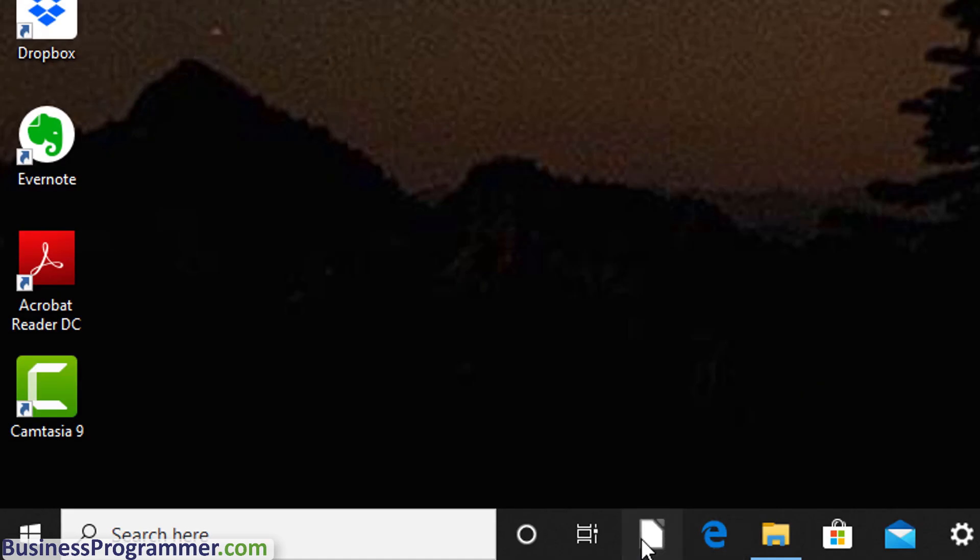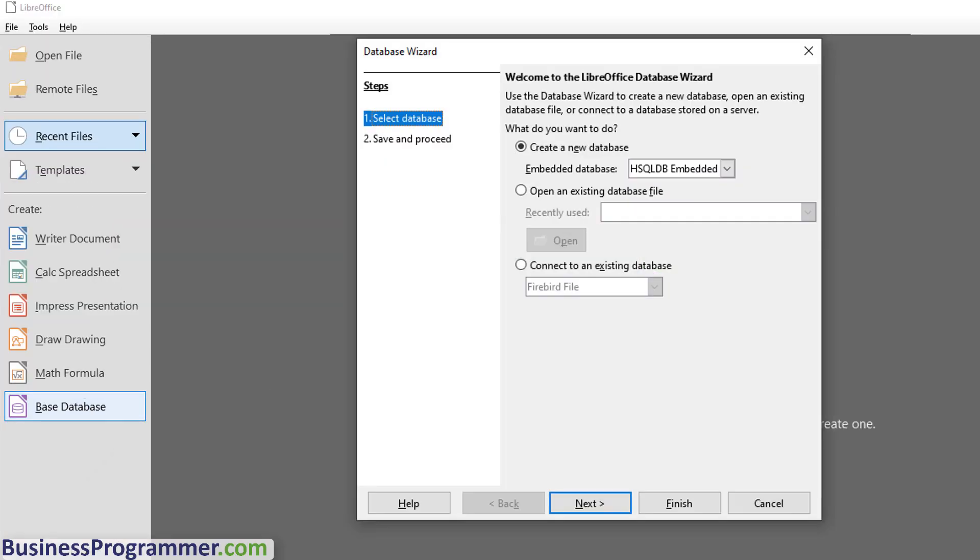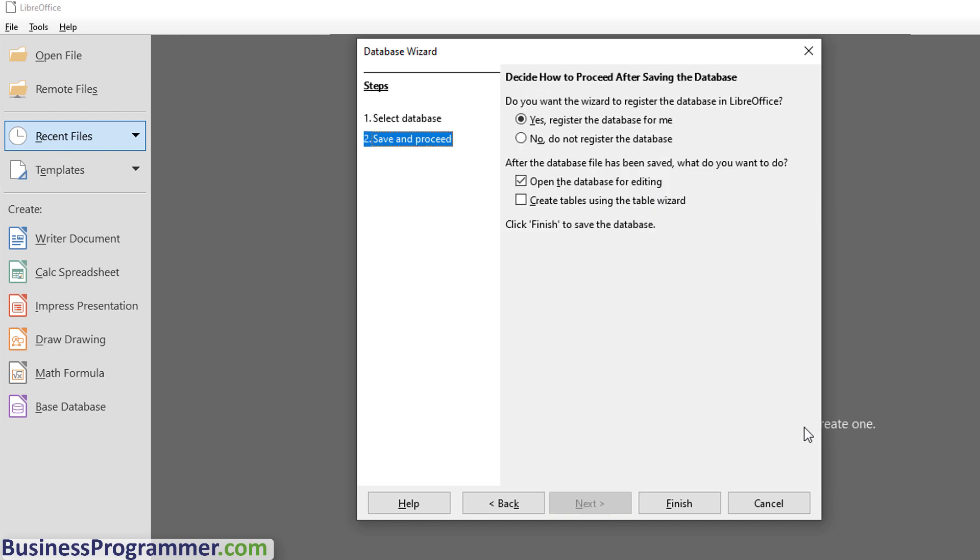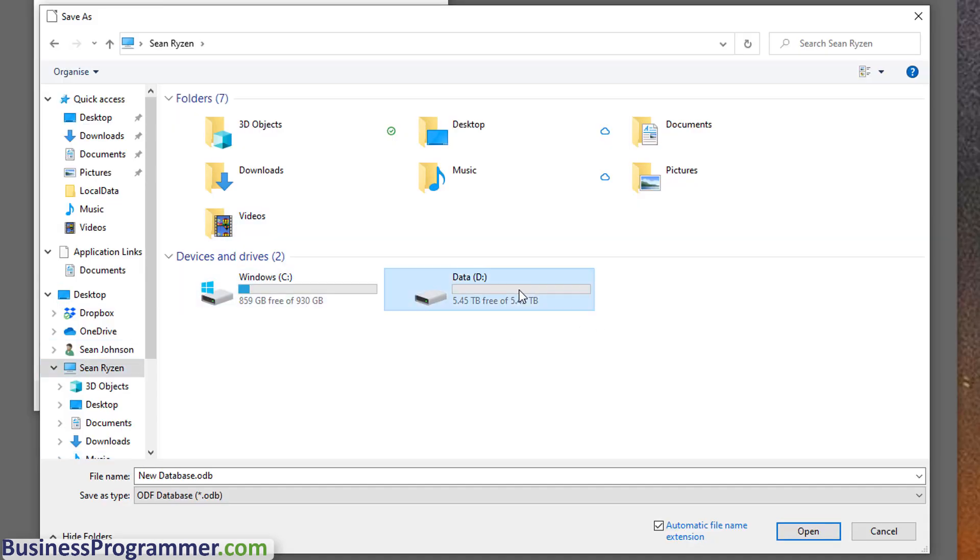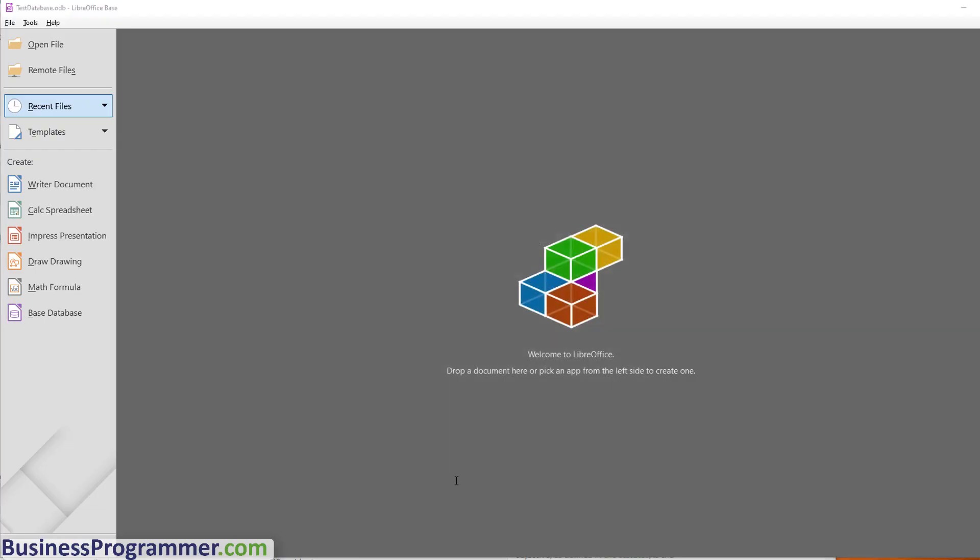So I've pinned LibreOffice to the taskbar, and I'm going to launch it right now and create a new database. And now I'm going to choose Finish. And I'm going to save it to the D drive, create a new folder called LibreOffice-based databases, and give the database a name, such as Test Database. So we're missing the Java Runtime Environment.